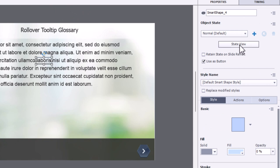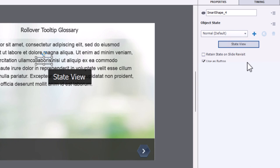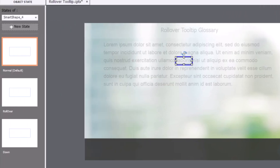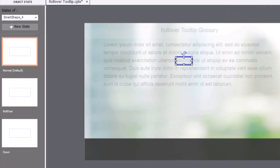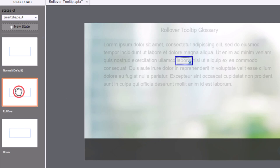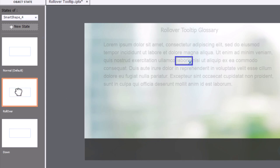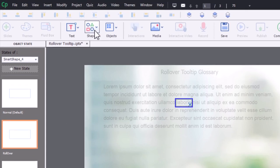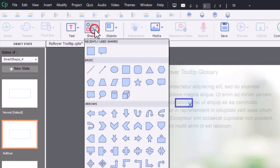Now, we need to first of all go into state view because we need to create the two unique states that will emphasize what this is all about. First one being the rollover, and this one sort of takes care of itself. So let's go ahead and go into shapes here.